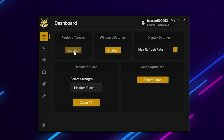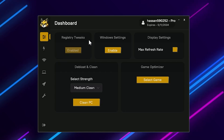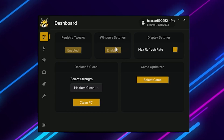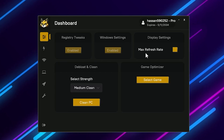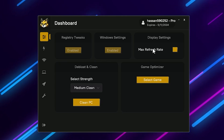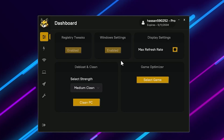Click on the Enable button to enable the registry optimization — this will do everything for you in just one click. Then go to Windows settings and click Enable for applying the best Windows settings for gaming. Next, here is the maximum refresh rate option — enable this to set the highest available refresh rate on your monitor in just one click.